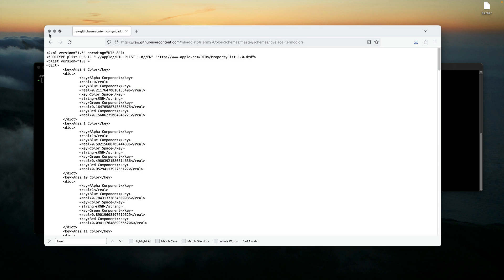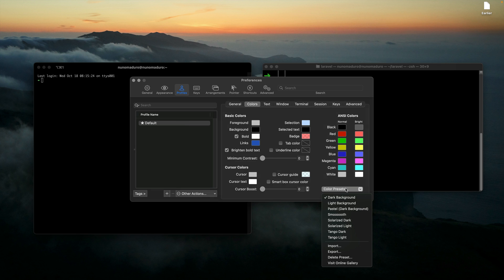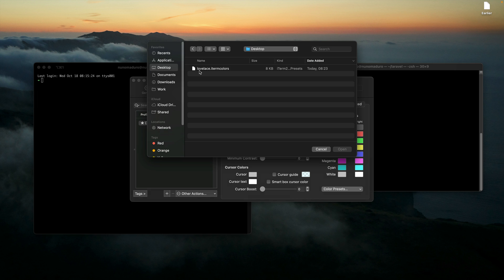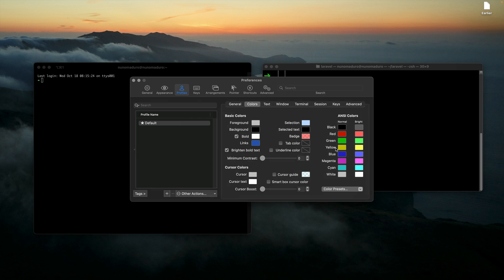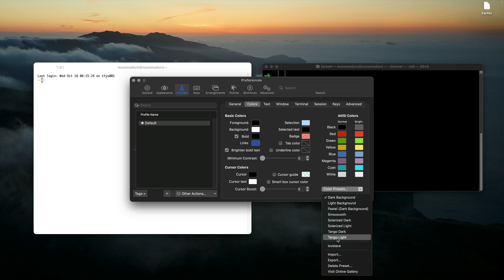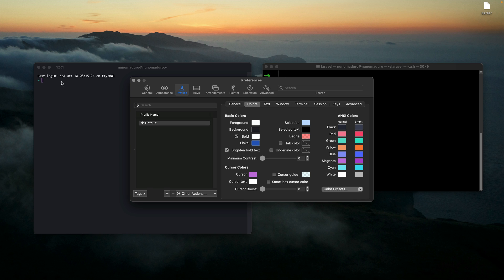Once I do this, I can close my browser and click again on Color Presets. I'm going to choose the option Import, and I'm going to import this new preset of colors. Once I do that, I can click again on preset of colors and see the Lovelace appearing here. Once I click on it, you can see already that it looks a little bit better in terms of coloring.